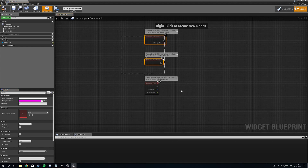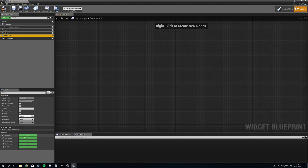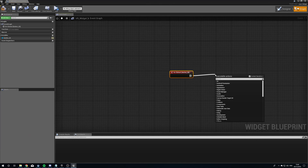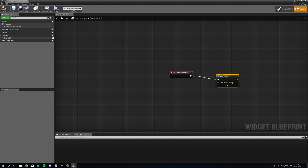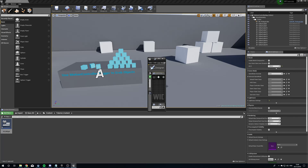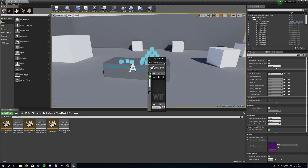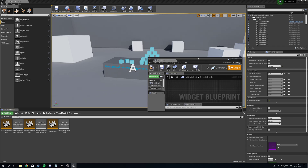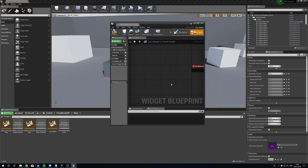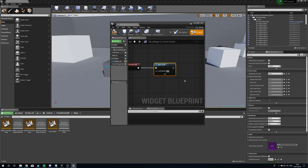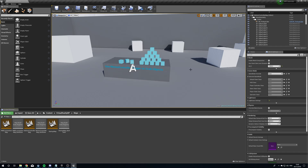Then we're going to head to the Graph, delete the default stuff, click our button, and on the On Clicked event we're going to do an Open Level node. You can make your widget do whatever you want — this isn't a user interface tutorial, it's about getting our VR to interact with this. We'll make it go to the Startup Map. So when we press the button, it loads the startup map. Now we need to create the widget in the world.